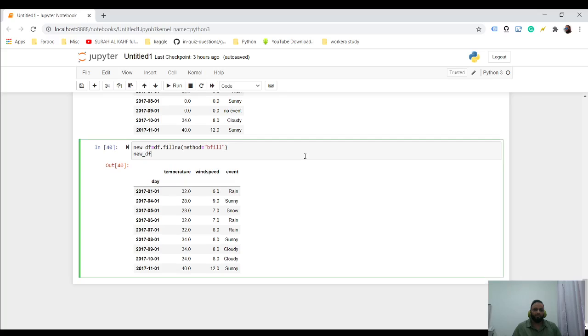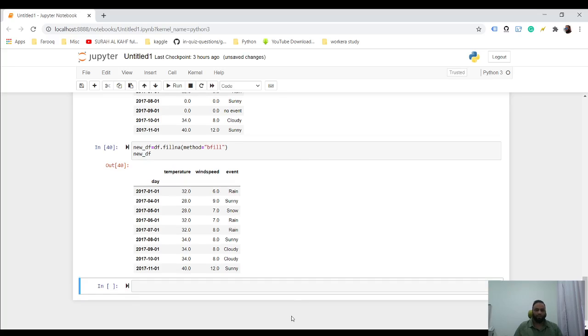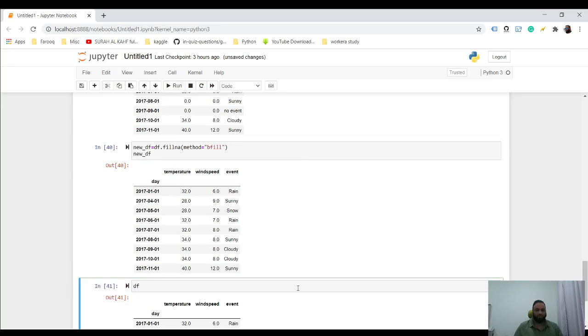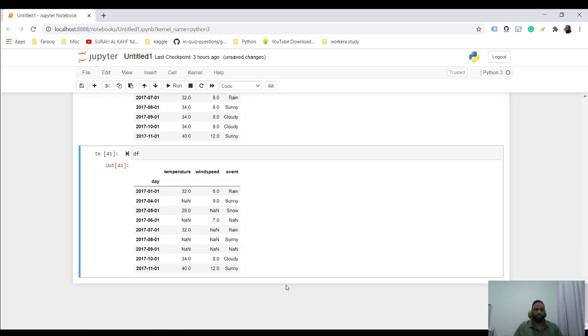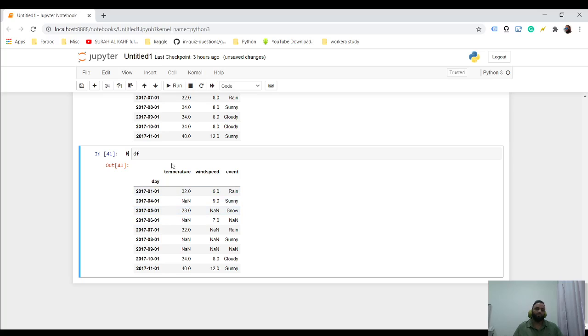we have something like df, and then you have this, and you want something in this range, like between 32 to 28. So what you could do is you could just use a method called interpolate.